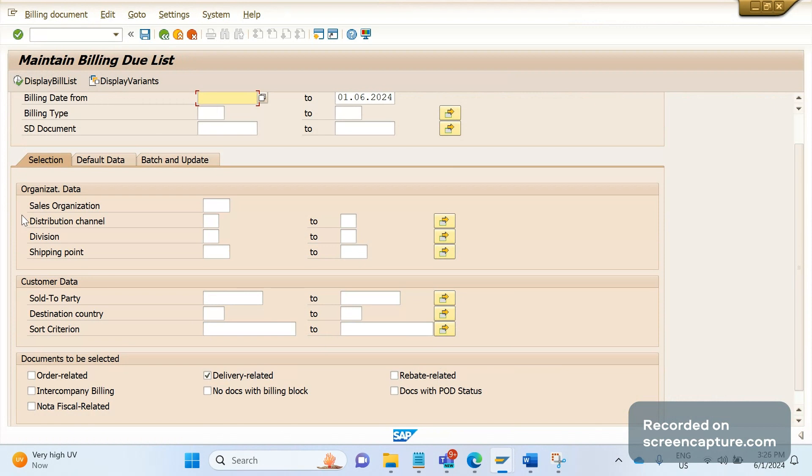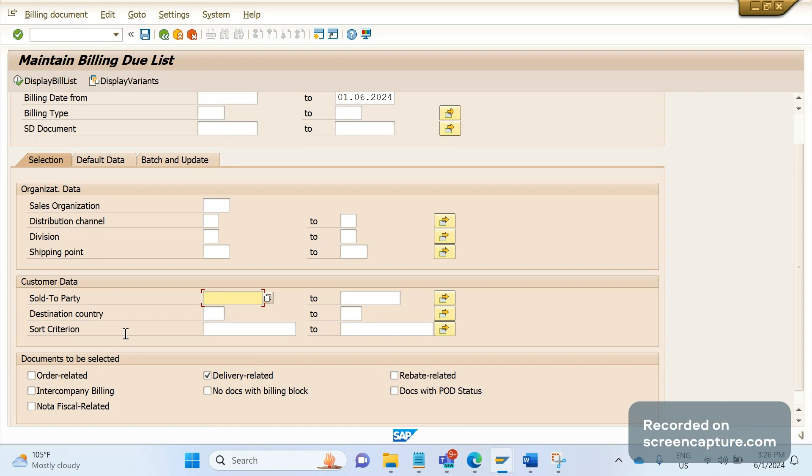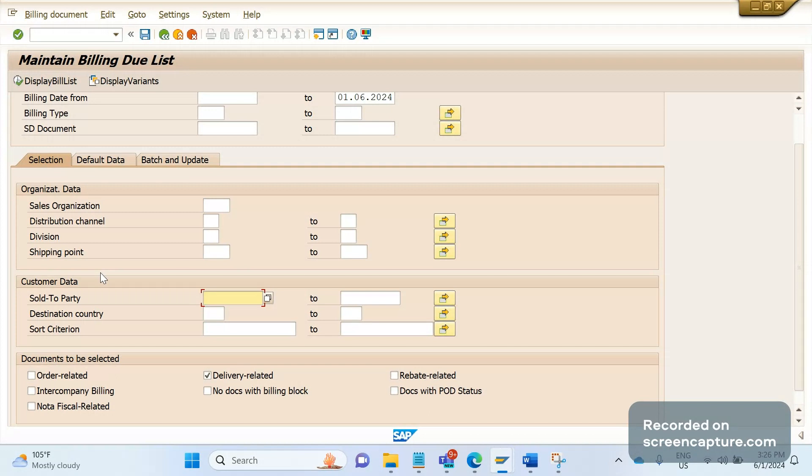Here we can see the only customer field we can enter is sold-to party. Apart from sold-to party number, system won't allow us to enter any other numbers. Suppose if I want to create invoices by payer or shipping condition - do we see shipping condition here? No. We don't have ship-to party, payer, or shipping condition fields in this VF04 standard transaction code.